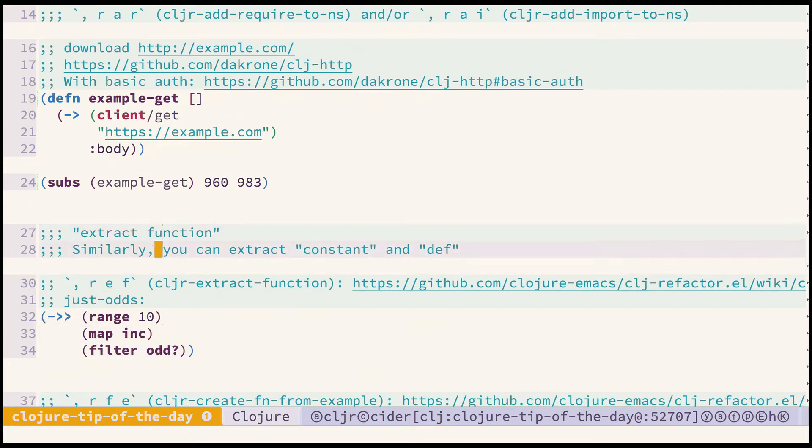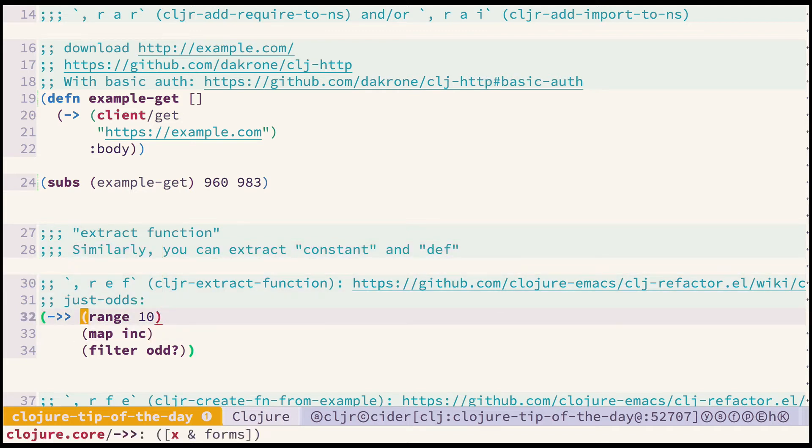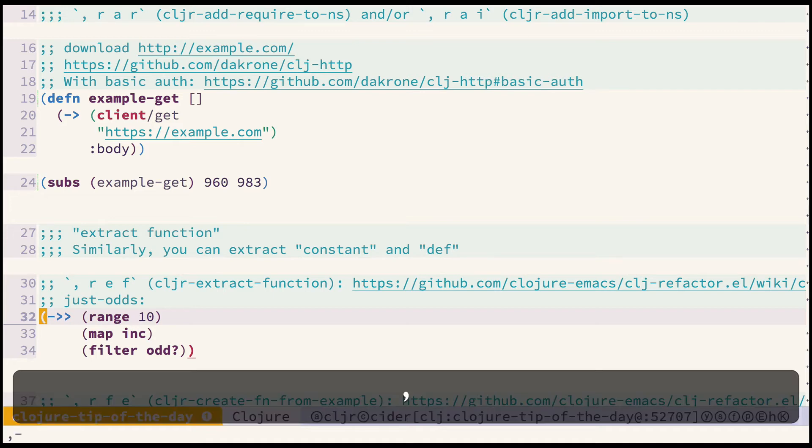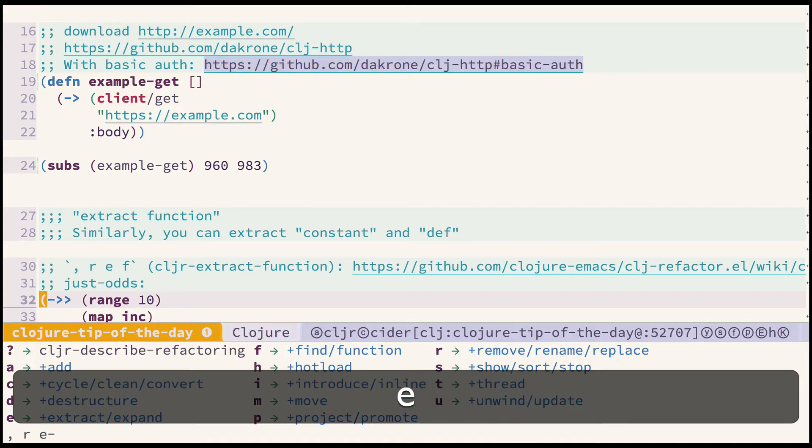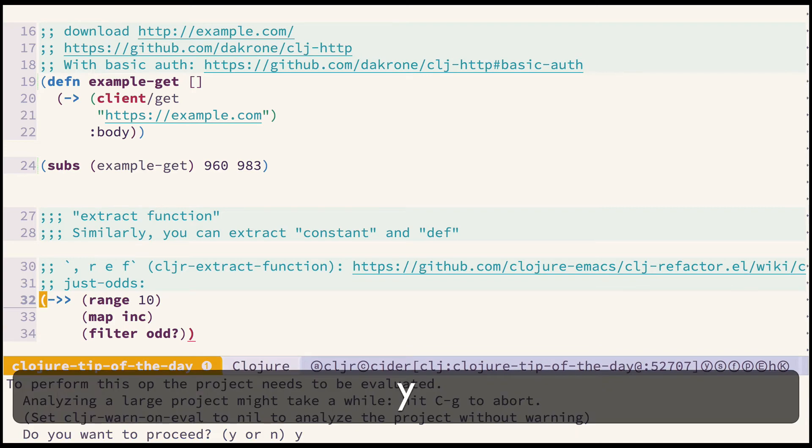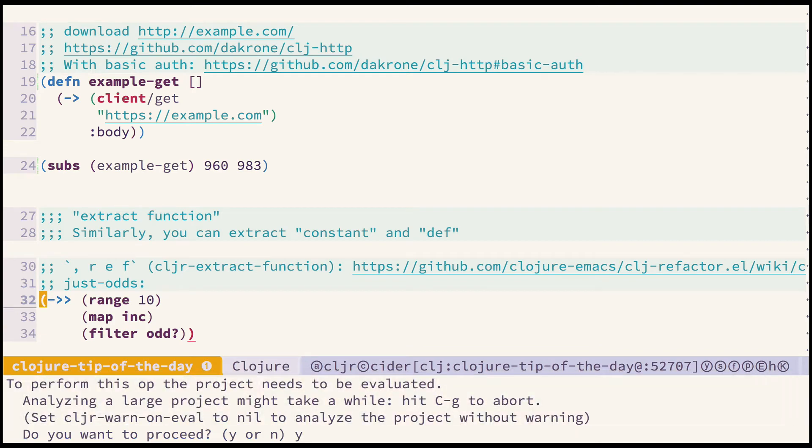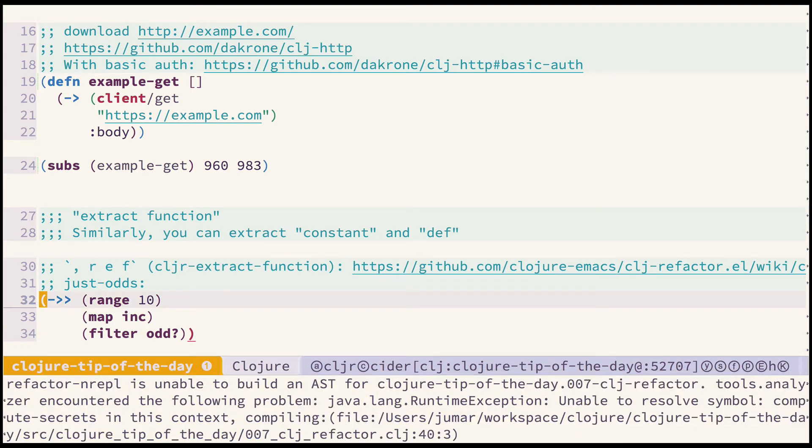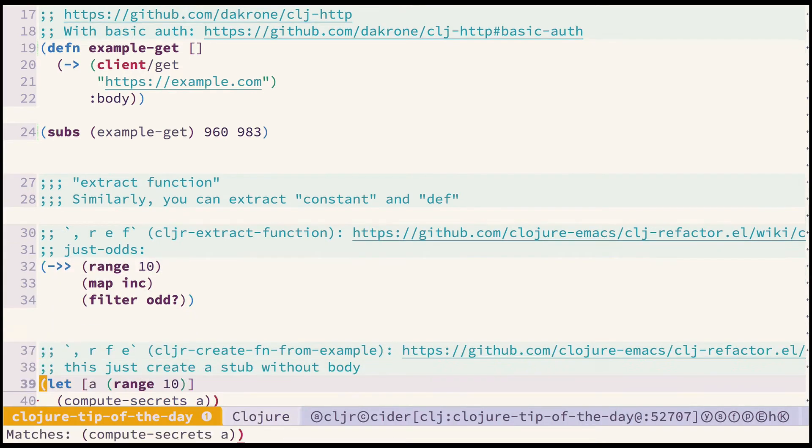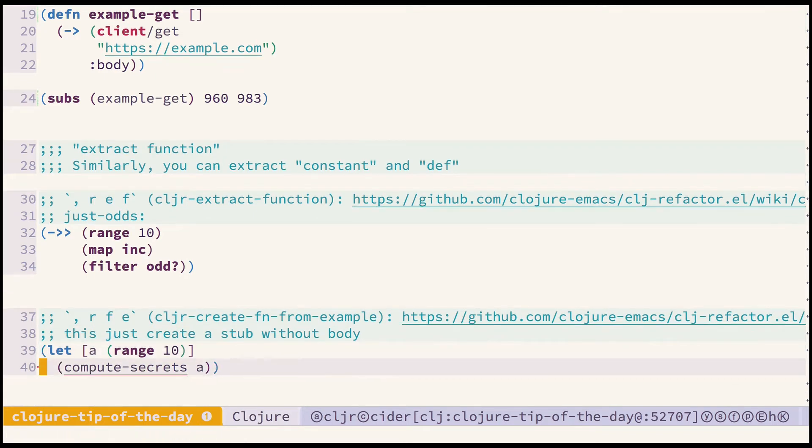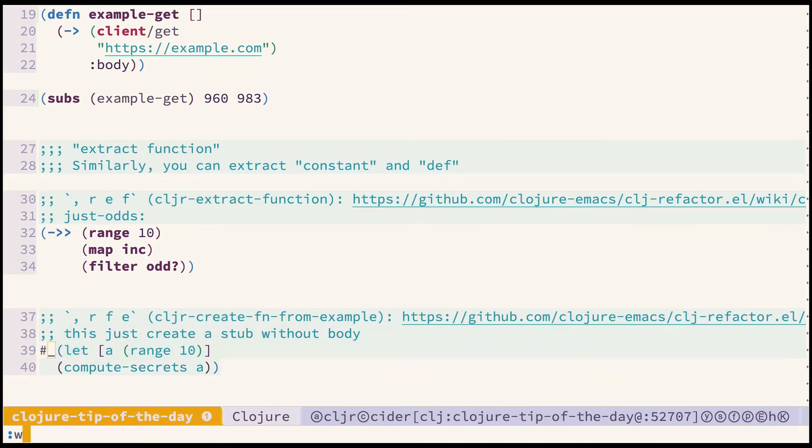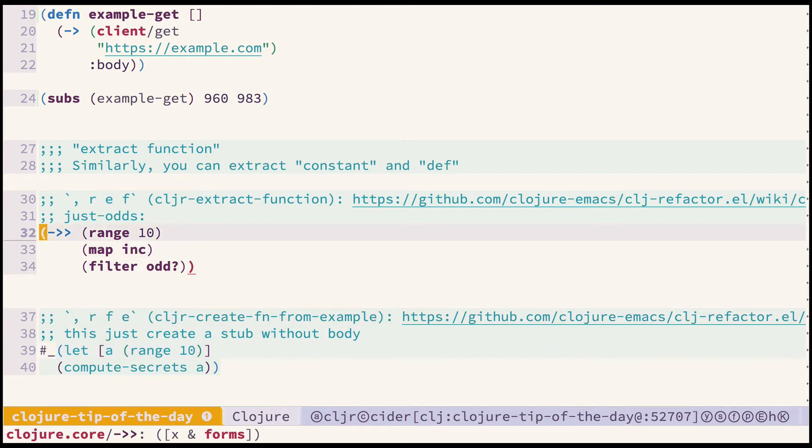There are some refactorings related to extracting the function. So let's say I have some transformation like this and I want to put it into the function. I can call cljr extract function. I need to press yes because the whole project has to be analyzed. Okay in this case it fails because I have another refactoring prepared which conflicts with this one. There is some unresolved symbol. So let's try this again.